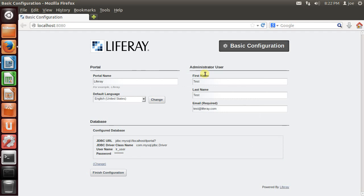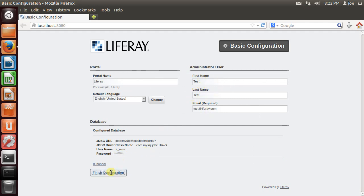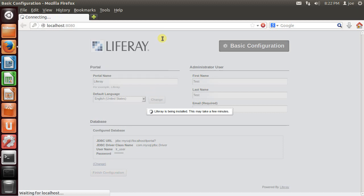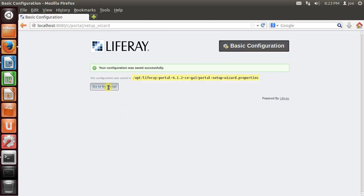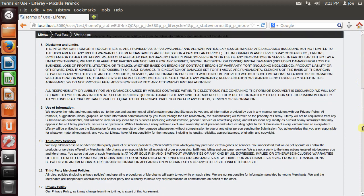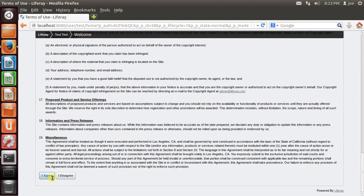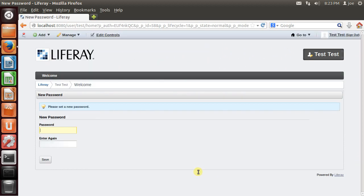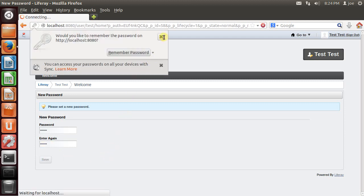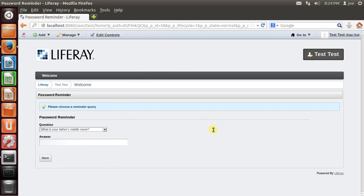So this is your LifeRay portal. I'm just going to take all the defaults, but it should change here. Go to my portal. Agree. I'm going to set a password. The password is going to be abc123. Just for testing purpose. You should set up a stronger password, obviously.